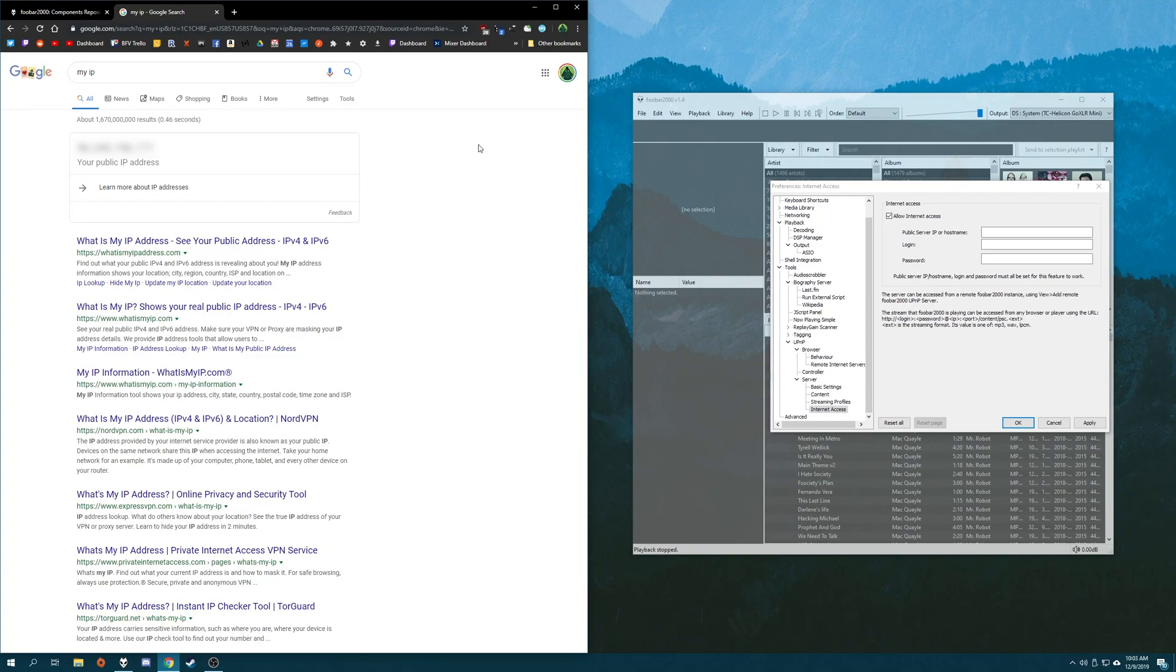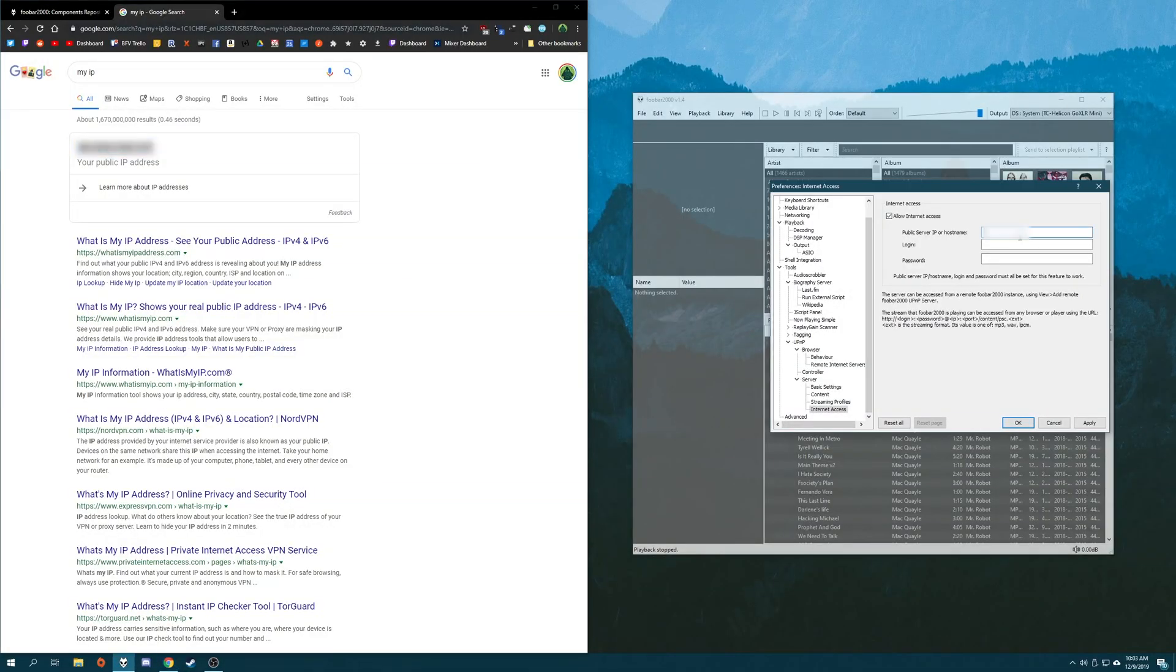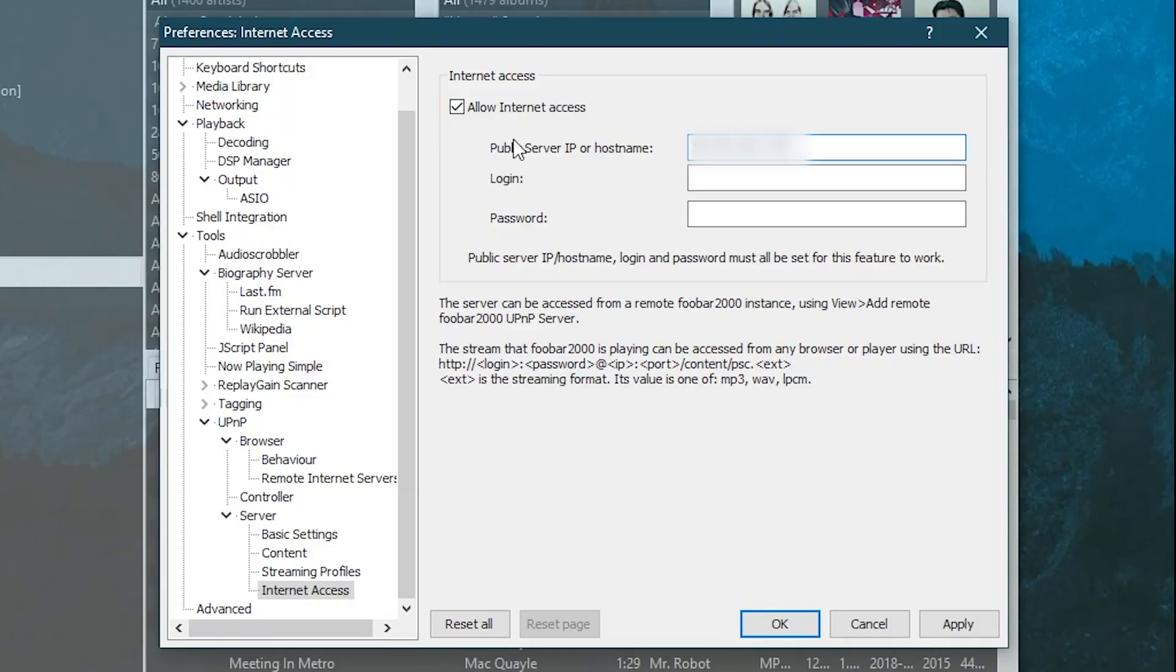That said, your ISP might change this number from time to time. Typically, it lasts for several weeks, though. So if it stops working out of the blue, chances are your IP address has been changed by your ISP and you just need to reenter it in Foobar and the Foobar mobile app. So look up your IP address and then we're going to copy it and paste it into Foobar's public IP or hostname address field. And then we're going to add the component's port, which is colon 56923.